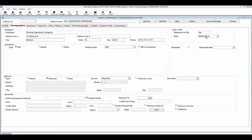In the Guarantor section, indicate the person responsible for any payments for this patient. You can select Self, select if the guarantor is already a patient established in your practice, or select Other and indicate the relationship. The Bill to Guarantor box should be checked so that anything printed for this patient will be addressed to the guarantor. You can also use the Deceased checkbox, which will deactivate the patient, mark them as deceased, and allow you to indicate the date.